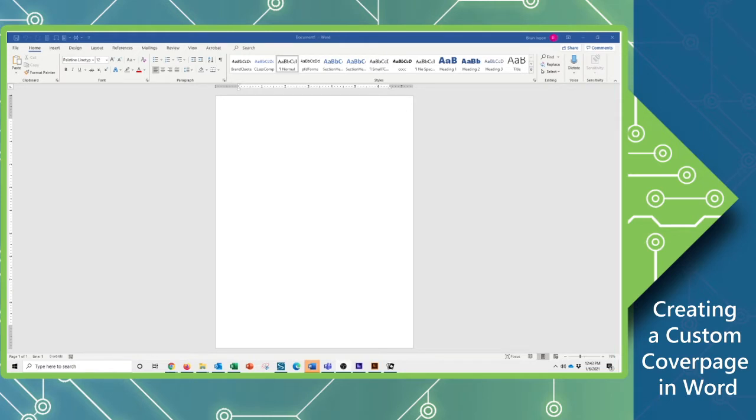Hi, this is Brian Ireson from the Computer Workshop. In today's tutorial, we're going to be covering how you will create your own custom cover page and store that within your copy of Word.